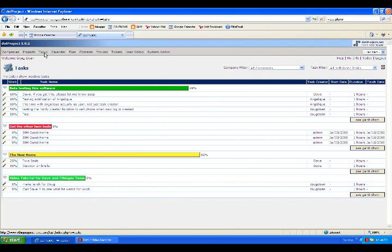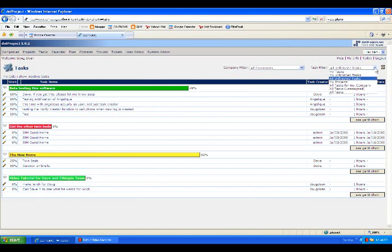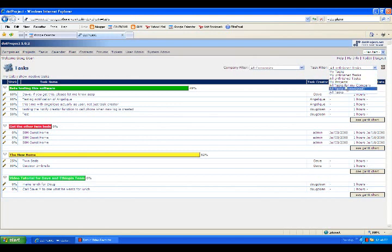So again, the first action is to go to the top menu and click on Tasks, the third choice over, and then over to the far right task filter and choose which filter of tasks you want to see. My tasks, my unfinished tasks, all unfinished tasks, my projects, and then all tasks at the bottom.